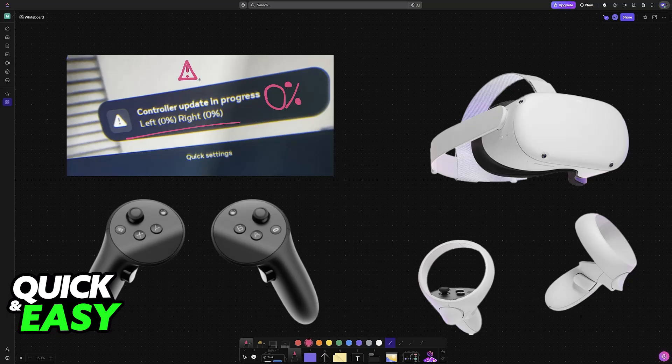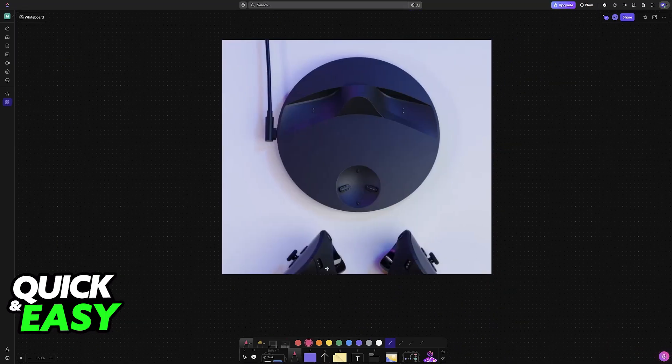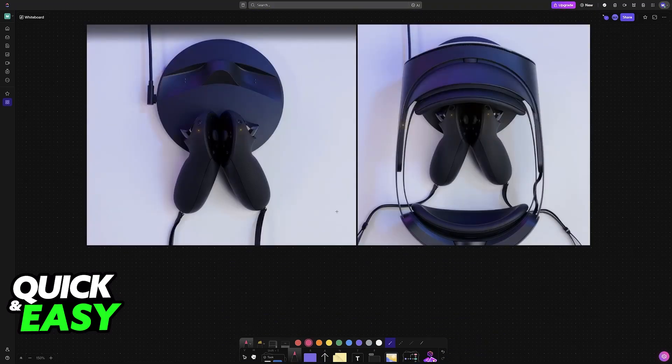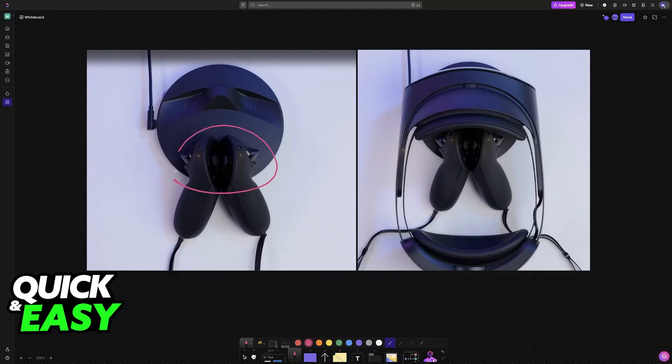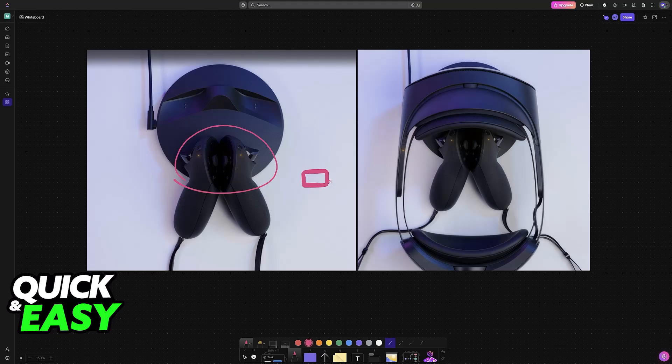First of all, ensure that the controllers are sufficiently charged. By using the charging dock, you can make sure that the pins are making contact and you rest the controllers on the charging dock alongside the headset. I recommend making sure that they are 100% charged, but this is optional as long as they have a little bit of battery.